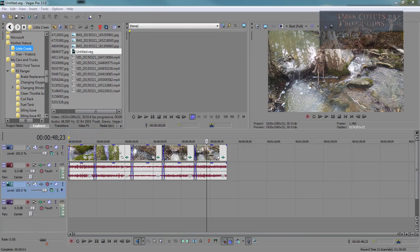What's up, Wayne Barron here with DarkFX.net, and we are inside of Sony Vegas Pro 13.